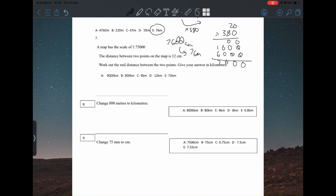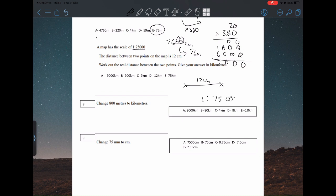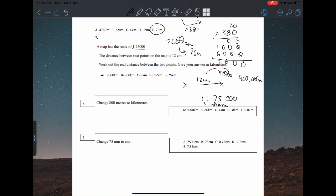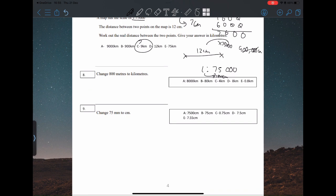Question seven: a map has a scale of 1 to 75,000. The distance between two points on the map is 12 centimeters. To find the real length, we times 12 by 75,000, giving us 900,000 centimeters. Then convert to kilometers by removing the last five zeros — wait, just the last three zeros — giving us 9 kilometers.